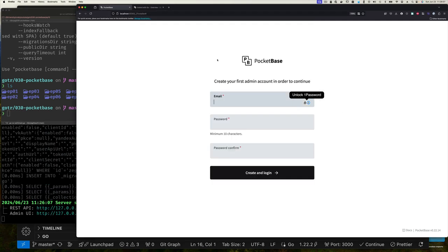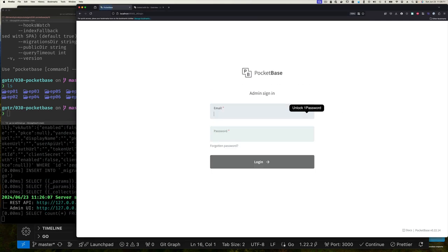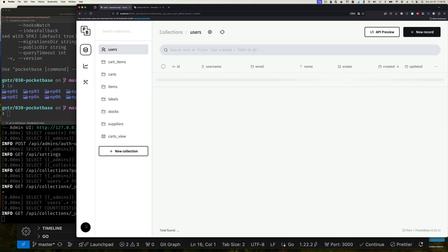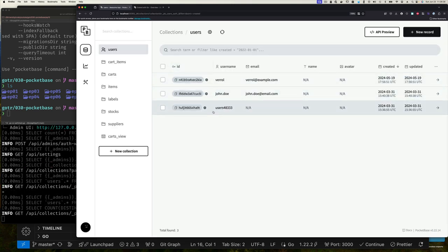Now in our current directory we have the data and all the migrations from before. If I rerun the application and refresh, this time it asks me to log in rather than create a new account. I can prove it's the same data we had before by logging in with our existing credentials.